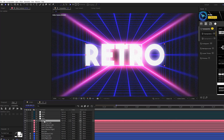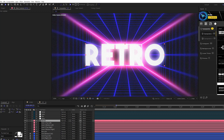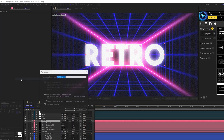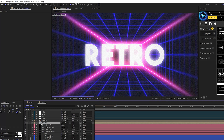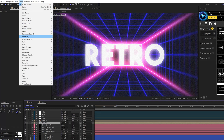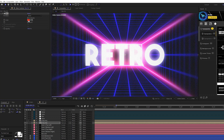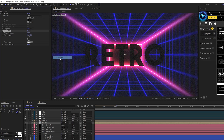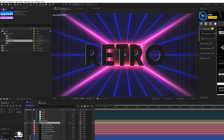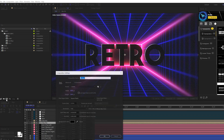Now create the title — type out a simple title layer. Go to Layer > Pre-Compose, call it 'title placeholder', and click OK. Duplicate the title and turn off the top copy for now. On the bottom layer, go to Effect > Generate > Fill and set the color to black. Then go to Effect > Perspective > Bevel Alpha, set the edge thickness to 4 and light intensity to 1. Create a new composition and call it 'map'.